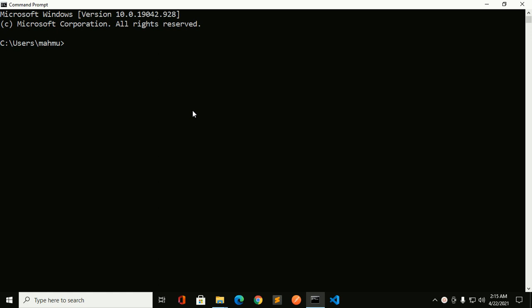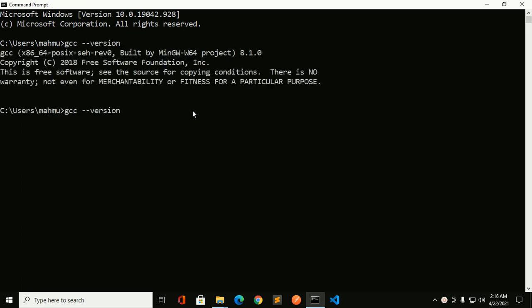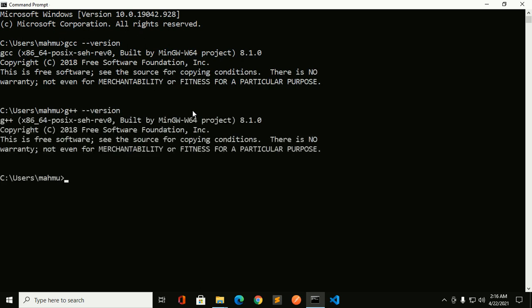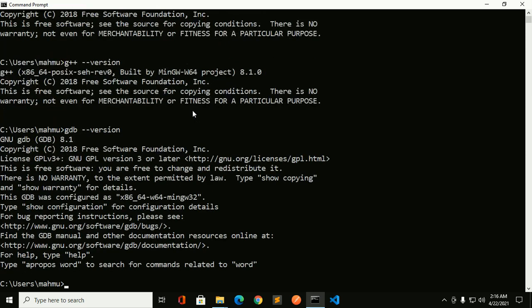Ensure that you have installed the following: gcc version, g++ version, and gdb version. If you don't have all of these installed, you will find a solution to install this compiler in the video description.